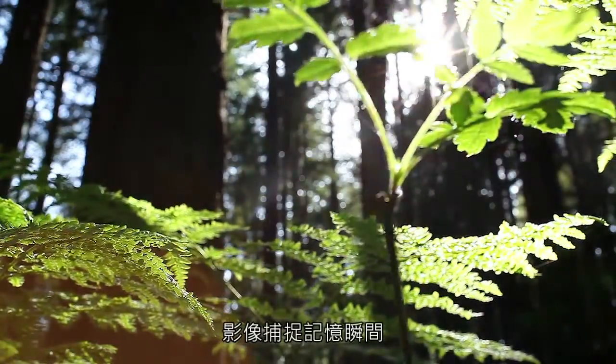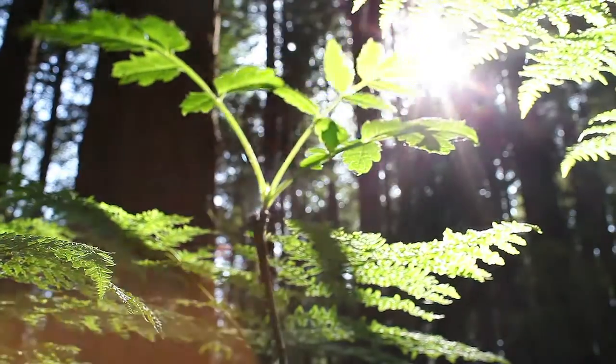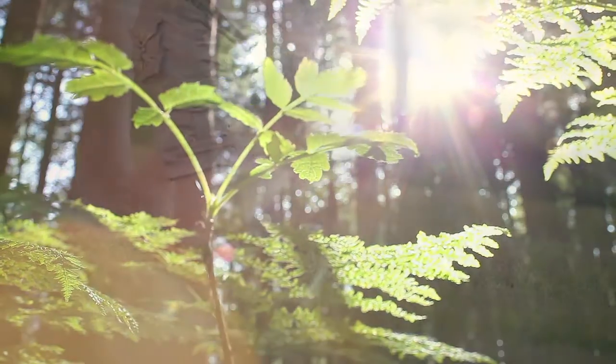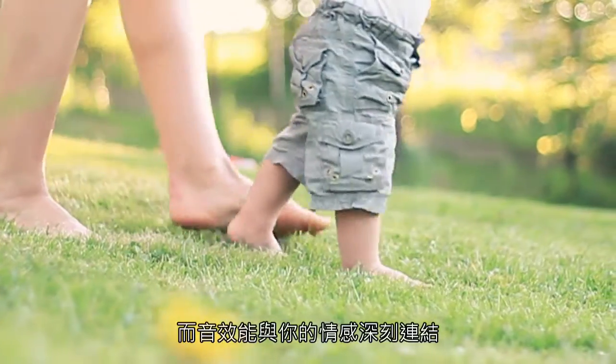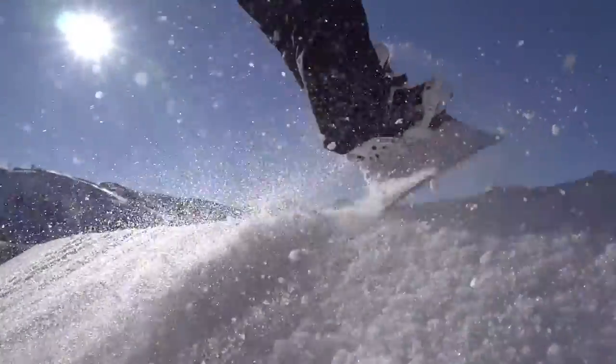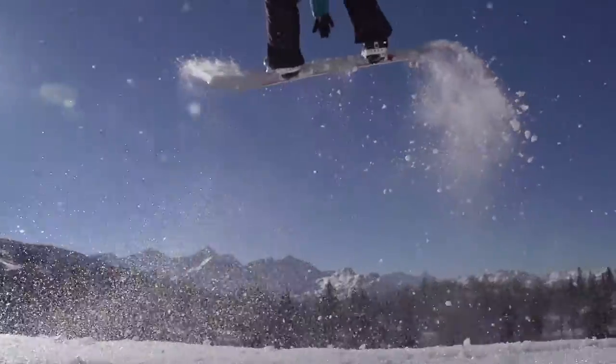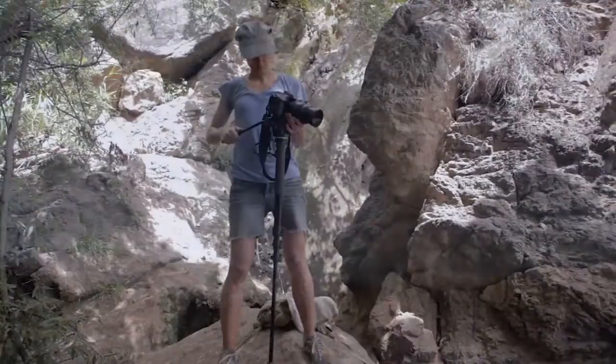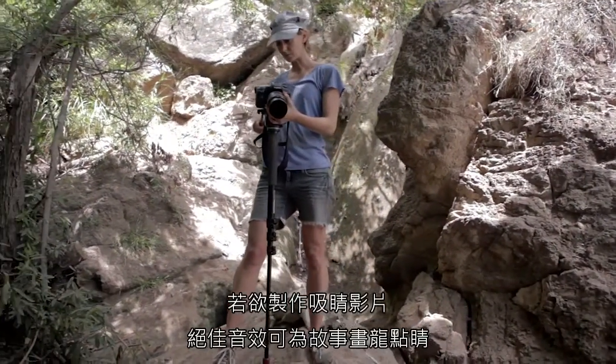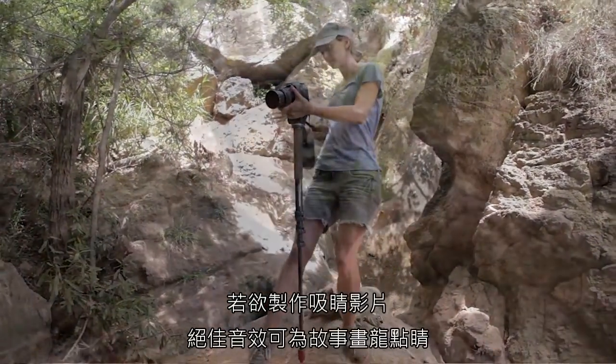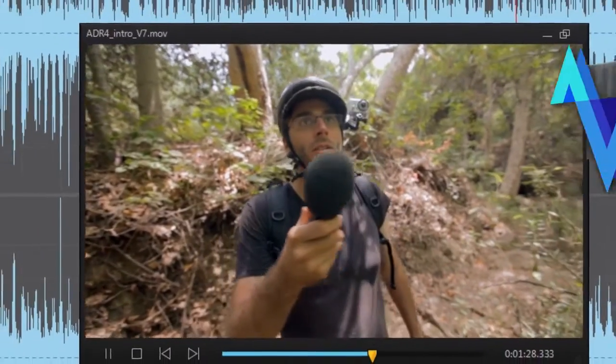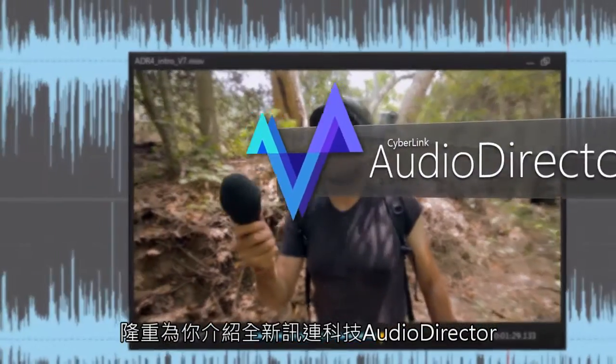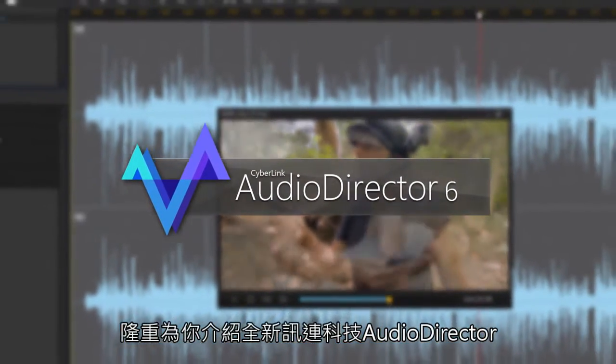Images capture the moment, but sound connects the emotion. When it comes to making compelling videos, great audio completes the story. Introducing new CyberLink AudioDirector.